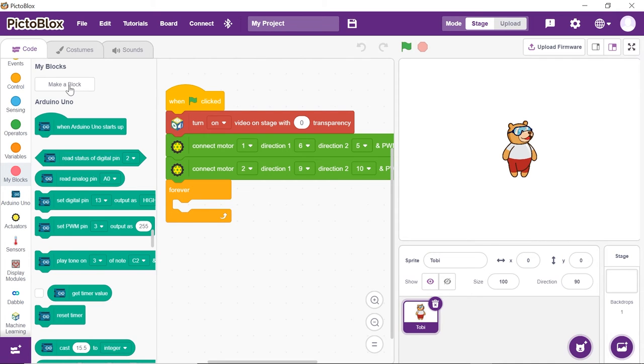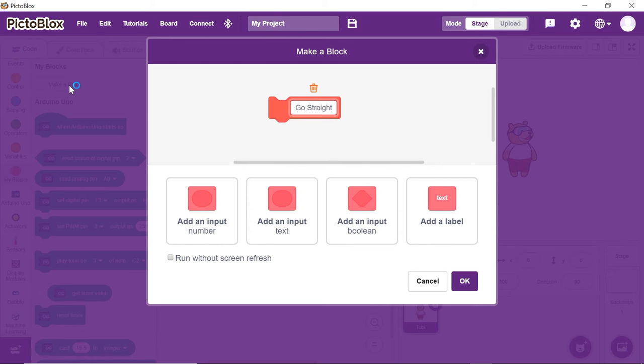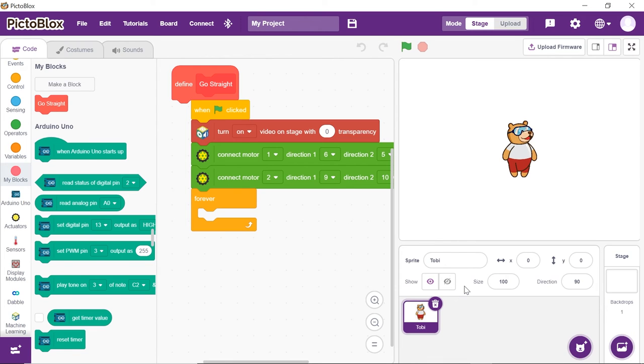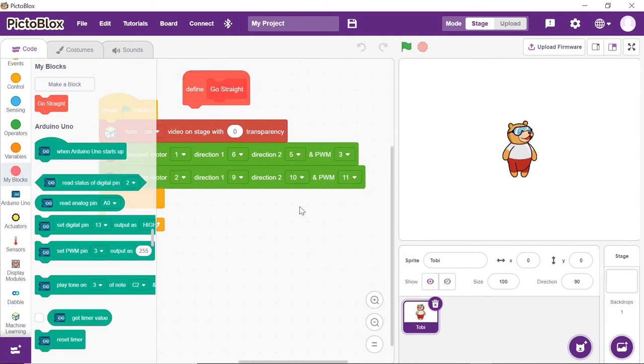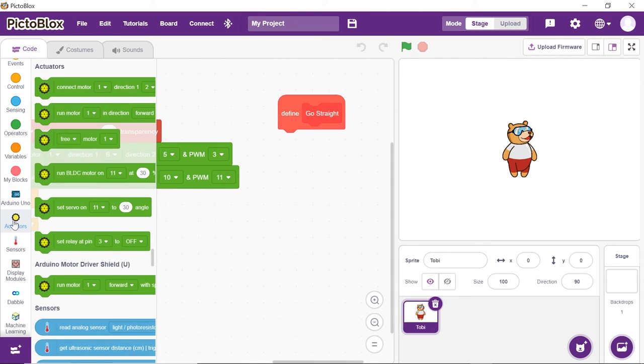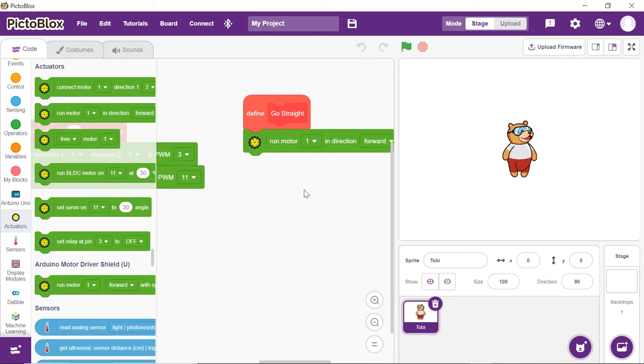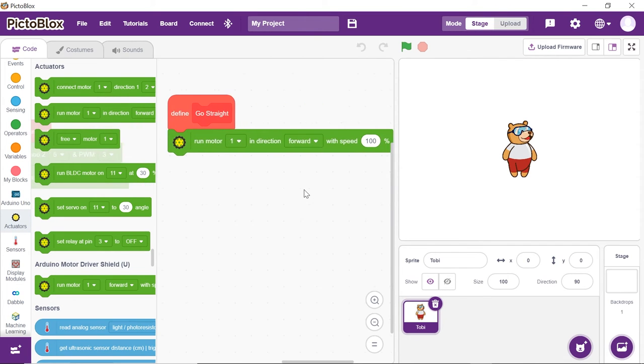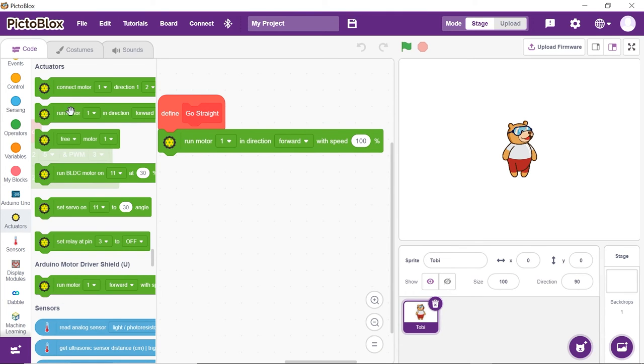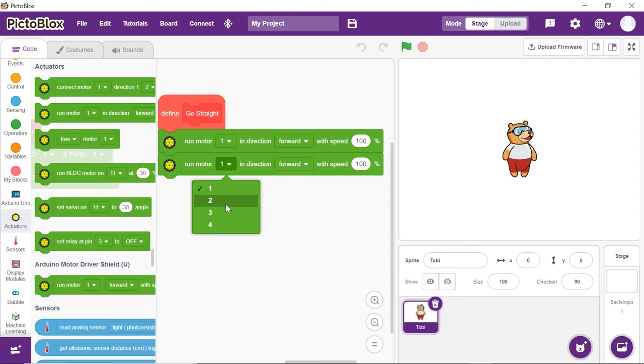First, we will make the function to make the robot move forward. Thus, write Go Straight into the name and click on OK. You'll see a hat block onto the scripting area. Place the Run Motor 1 block from the actuators palette. Duplicate the above block and place it below and choose 2 from the 1st drop-down.